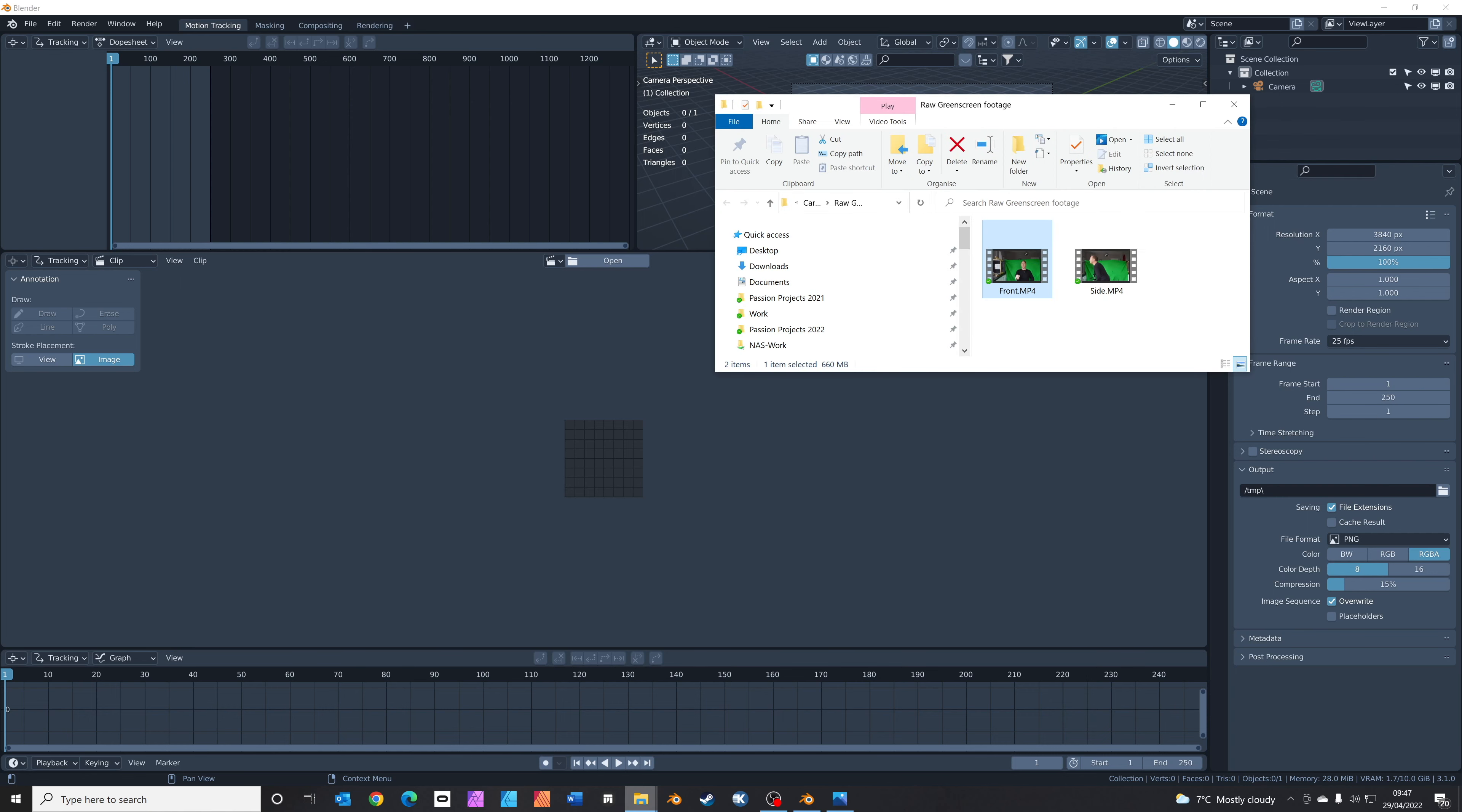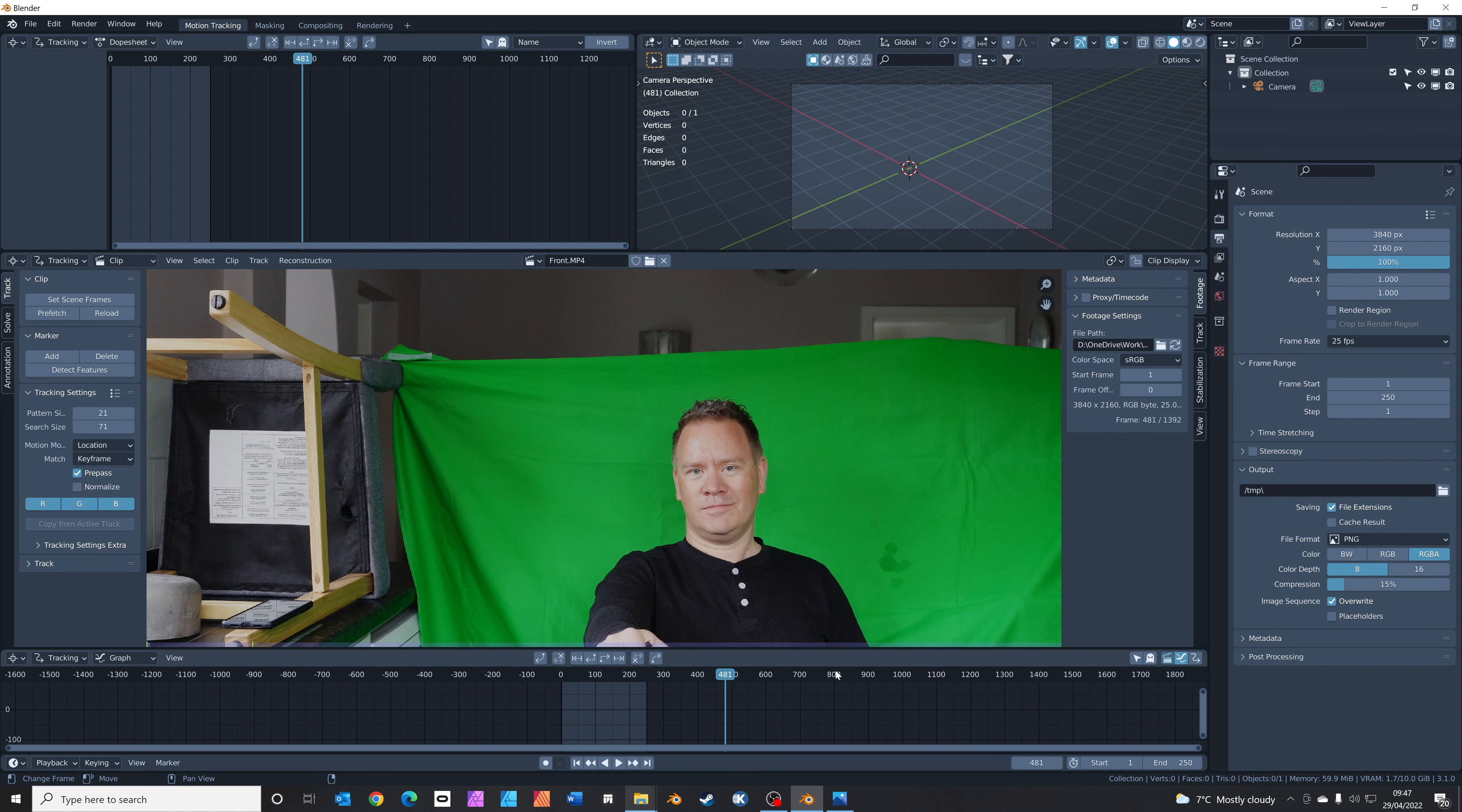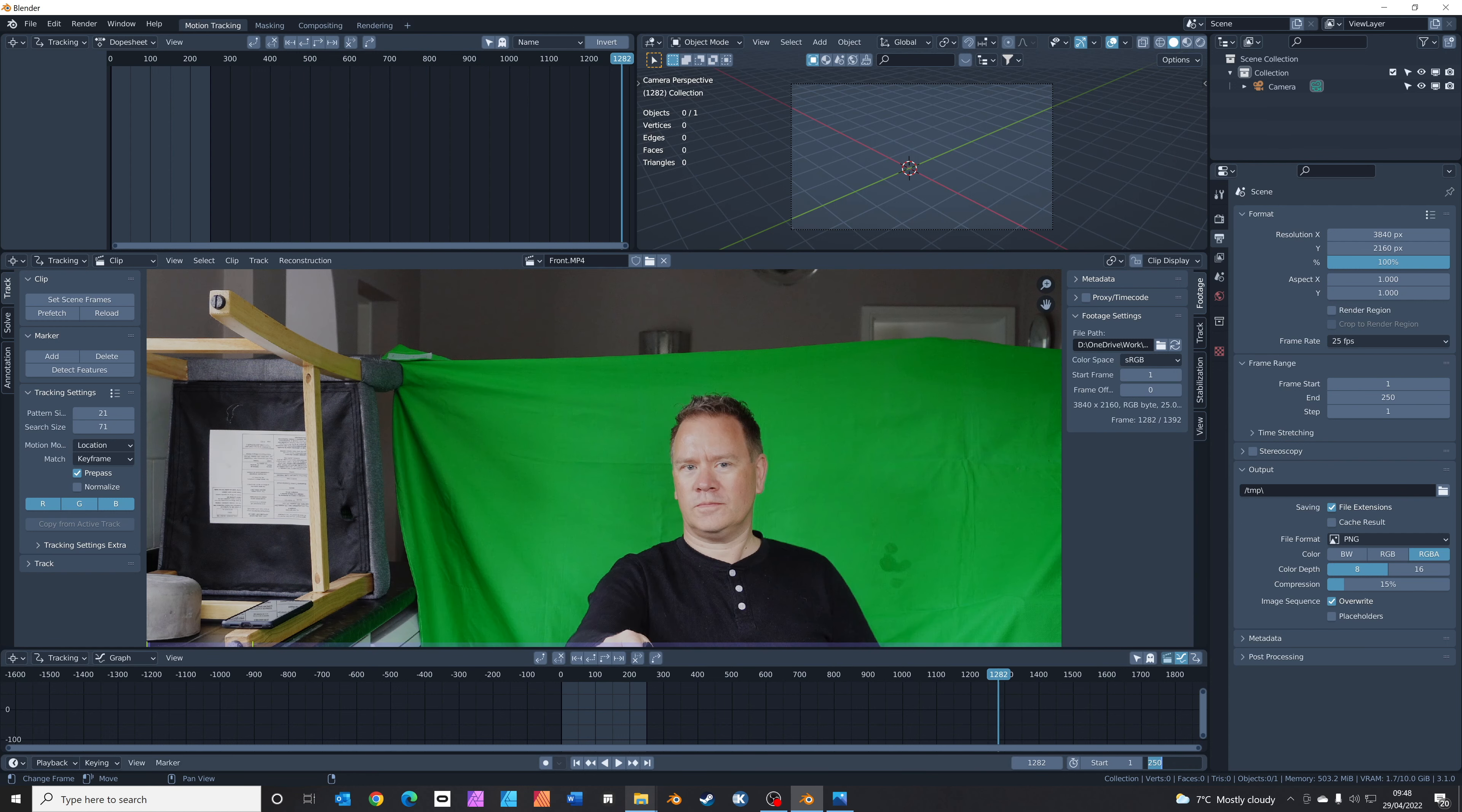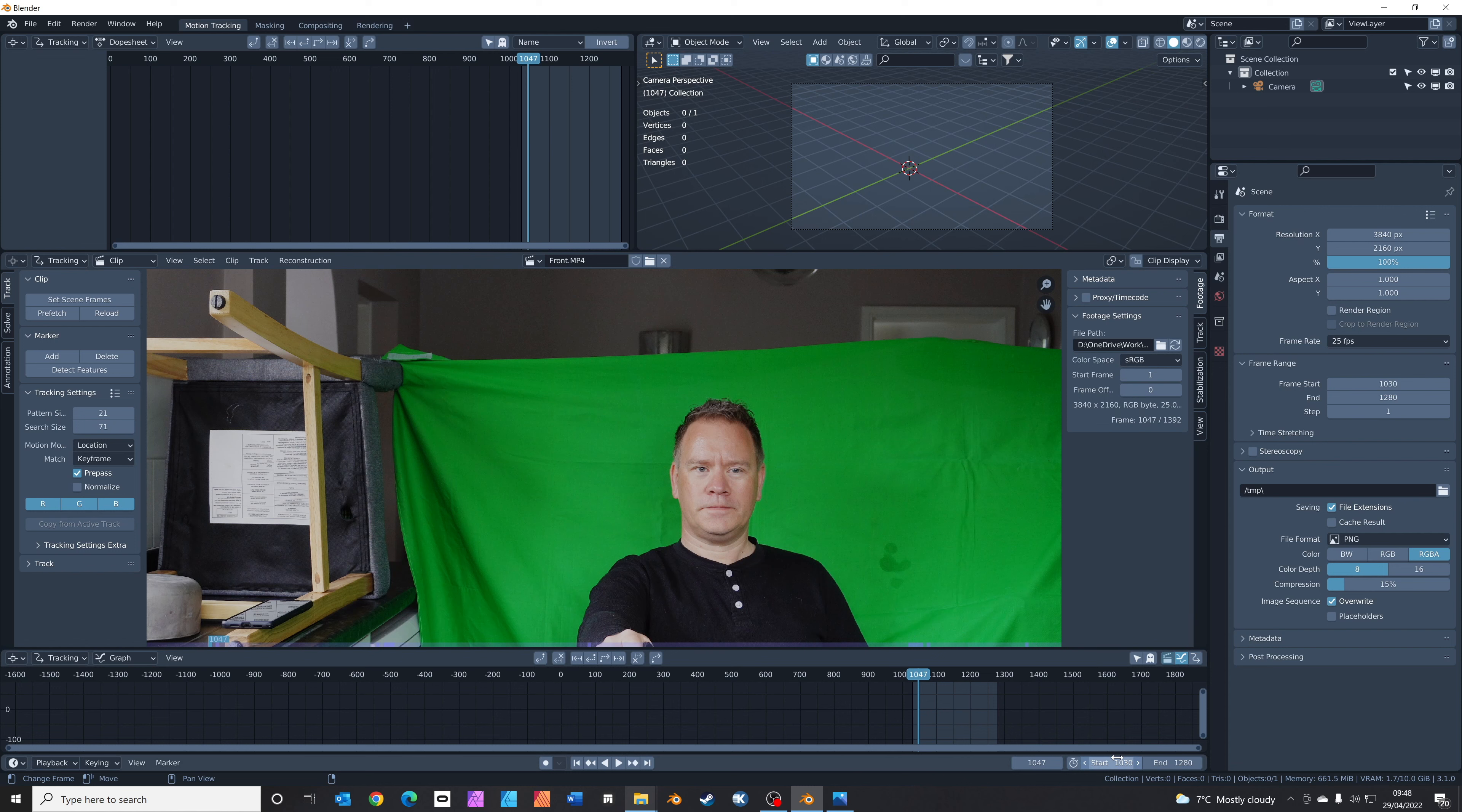The next thing we're going to do is simply drag the green screen footage that you've taken with your camera or your phone and drag it straight into this window here. If we zoom out, the footage I took was about 40 seconds long, so I'm just going to trim this footage to the bit that I like. End frame is going to be 1280 and the start frame 1030. That gives us 250 frames.